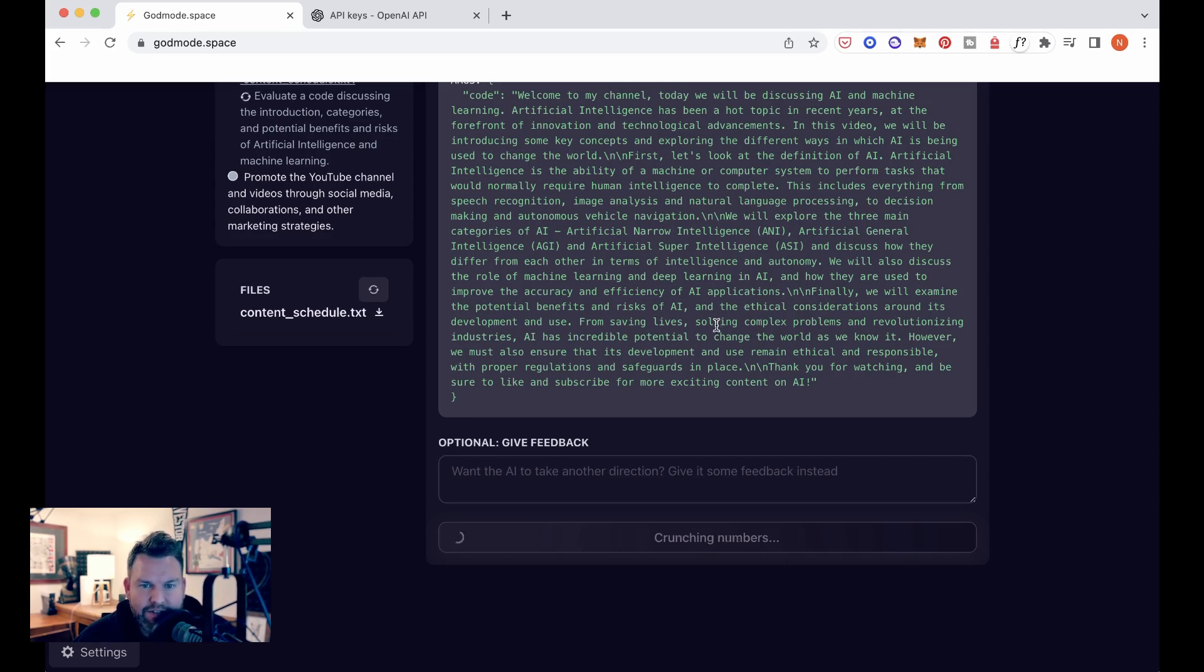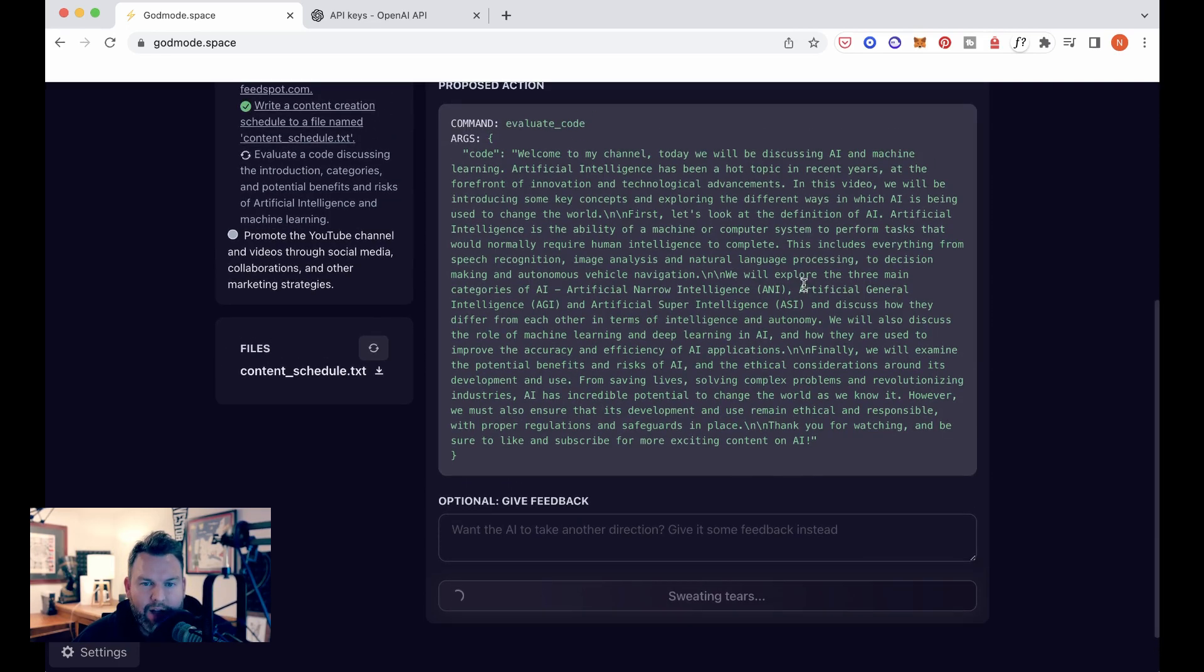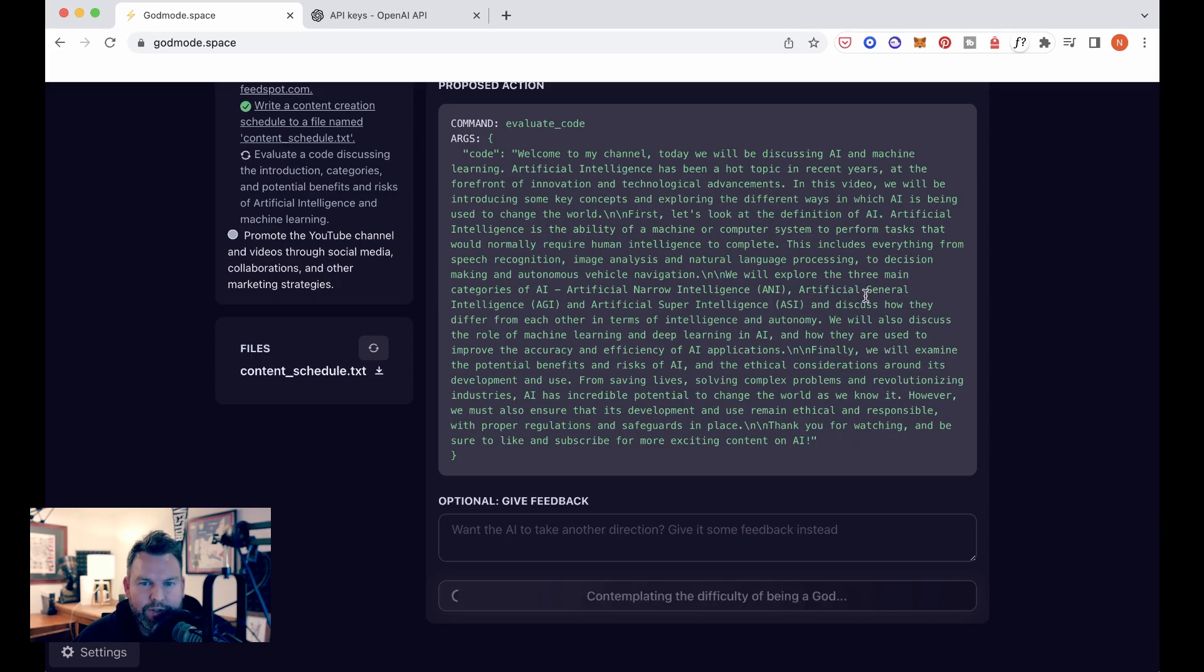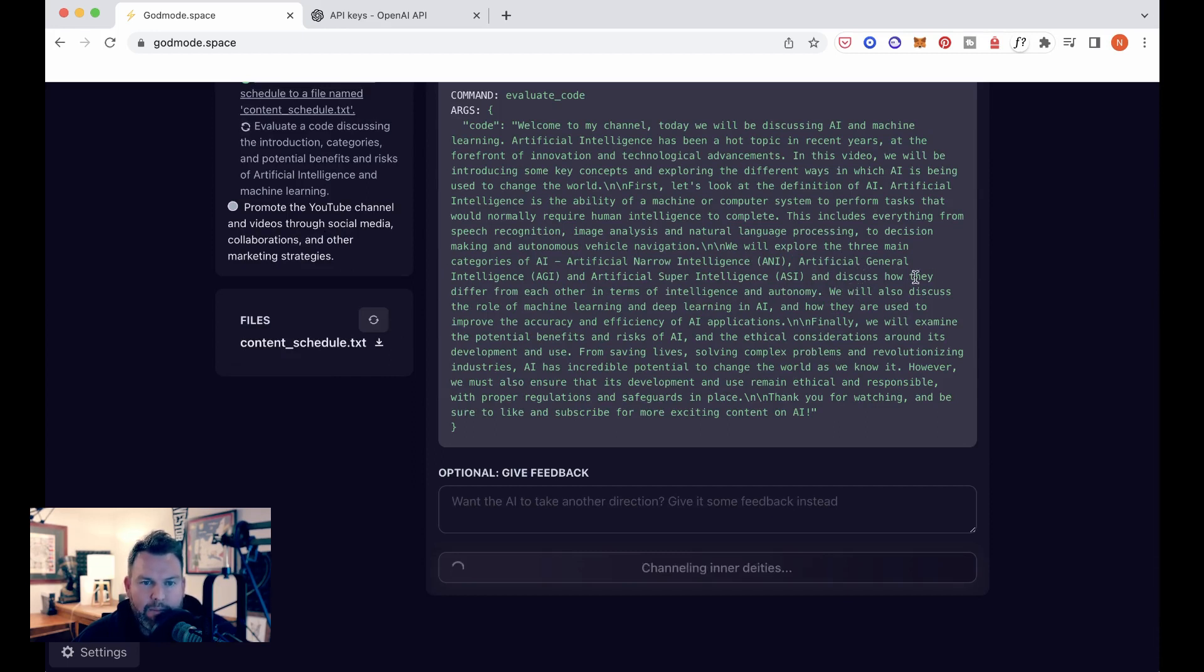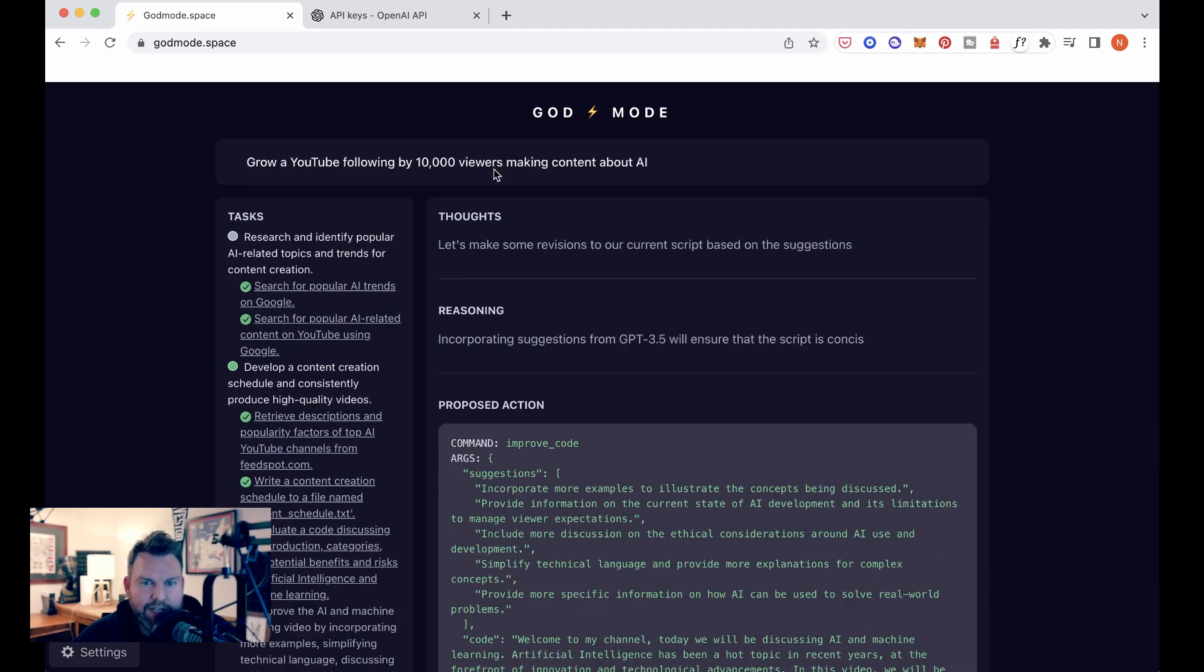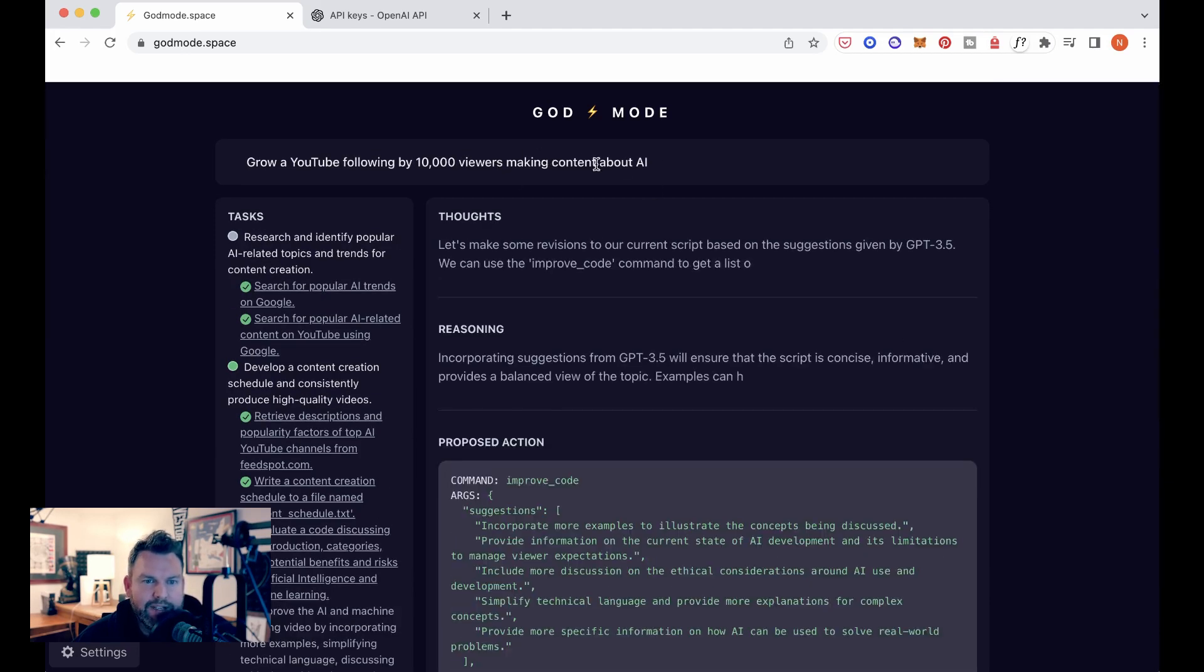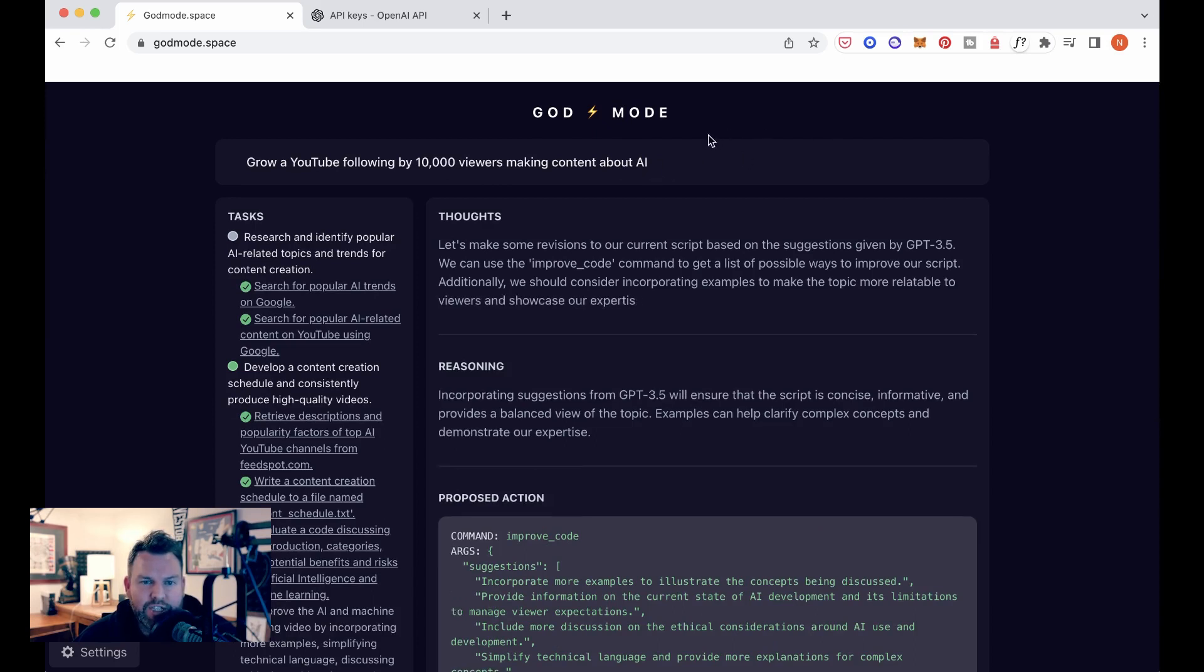From saving lives, solving complex problems, and revolutionizing industries, AI has incredible potential to change the world as we know it. However, we must also ensure that its development and use remain ethical and responsible with proper regulations and safeguards in place. Thank you for watching. Now, as we wait for this video would not perform well. Obviously, this is a one minute overview of the channel. I guess maybe as a channel introduction, it doesn't necessarily show any particular knowledge of what's happening on YouTube right now.